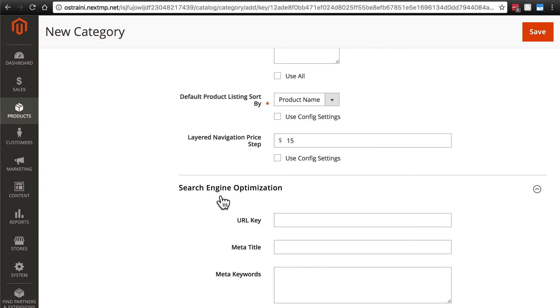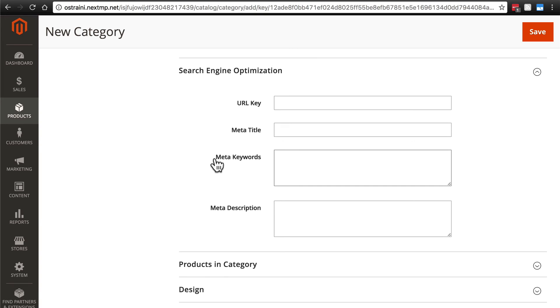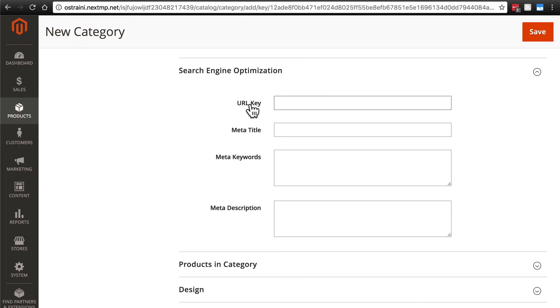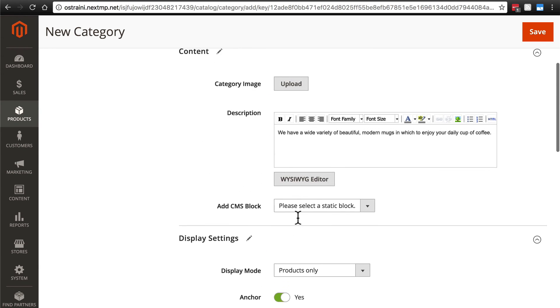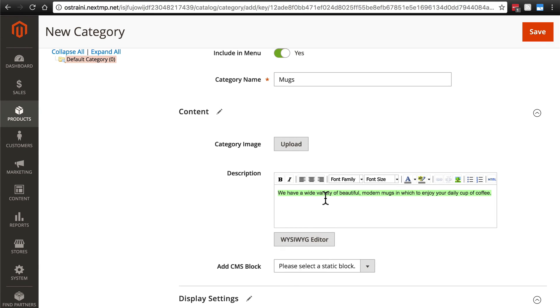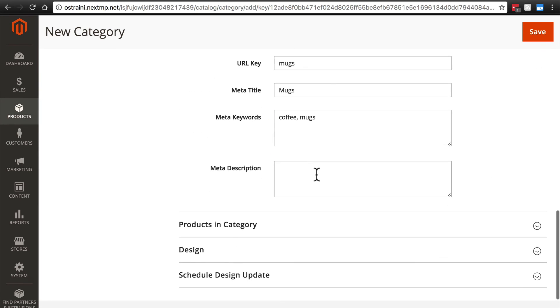Then we have this search optimization group just as we do for product pages. And again, this is more information for the browser and HTML information in general. It's a little bit more for that than it is specifically for search engine optimization. But regardless, for the URL key, let's just go with mugs. For the meta title, let's do capitalized mugs, meta keywords, we'll do coffee and mugs. And again, this information is for just the category page where the mug products are going to be listed, not for the individual product pages. And then we can put in a meta description. I'll just go back up here and copy the description that we used for the category in general and paste it right there.